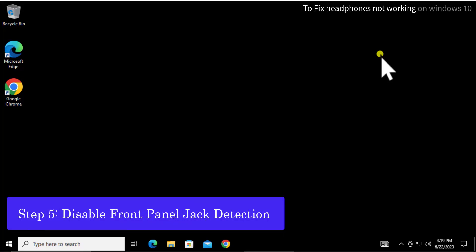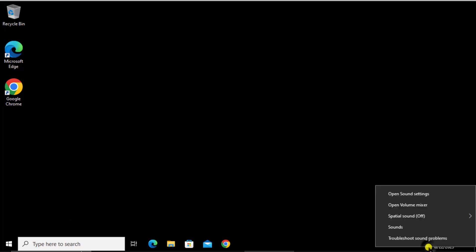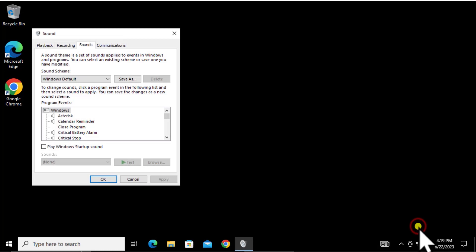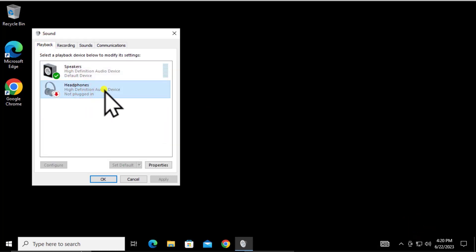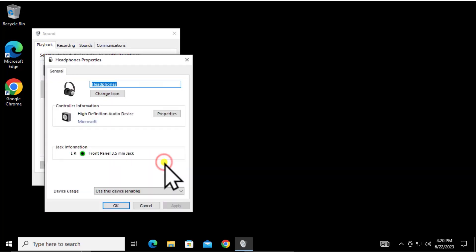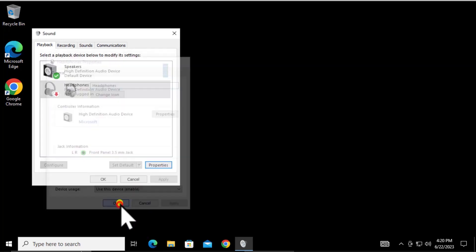Step 5: Disable Front Panel Jack Detection. Right-click on the volume icon, click Sounds, then Playback. Select the device you've set as default and click Properties. You'll see an Advanced tab. Uncheck Enable Front Panel Jack Detection option, then click Apply and OK.